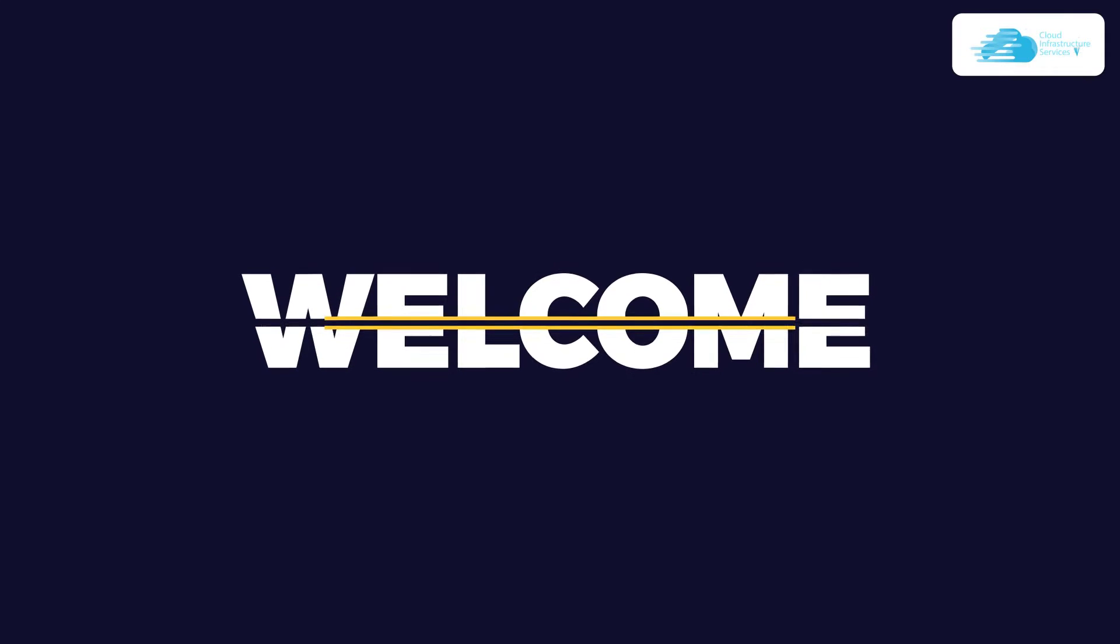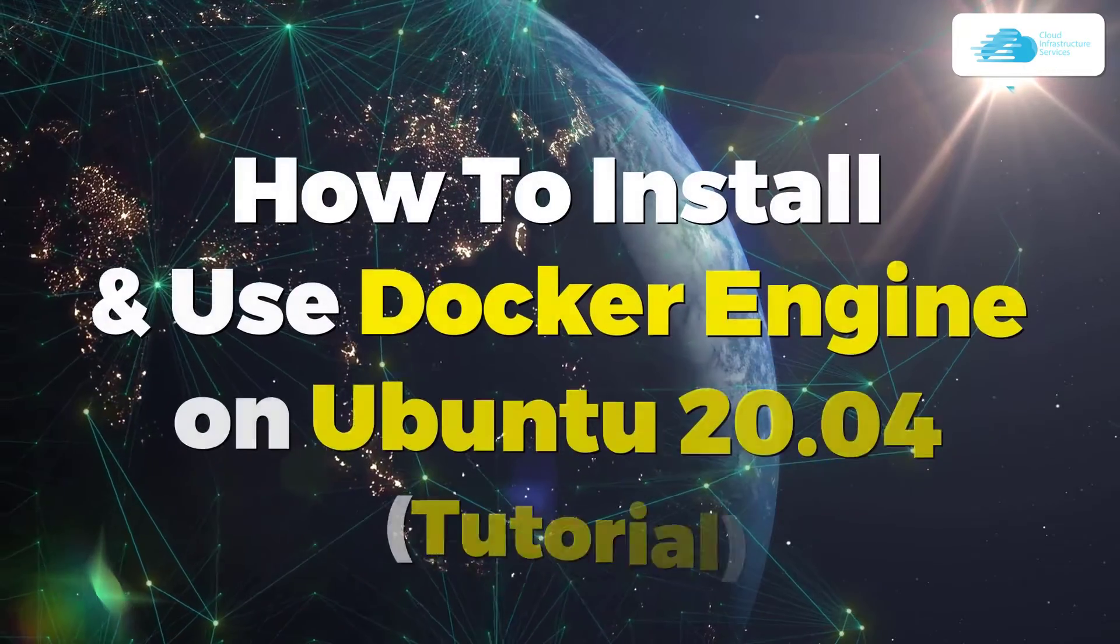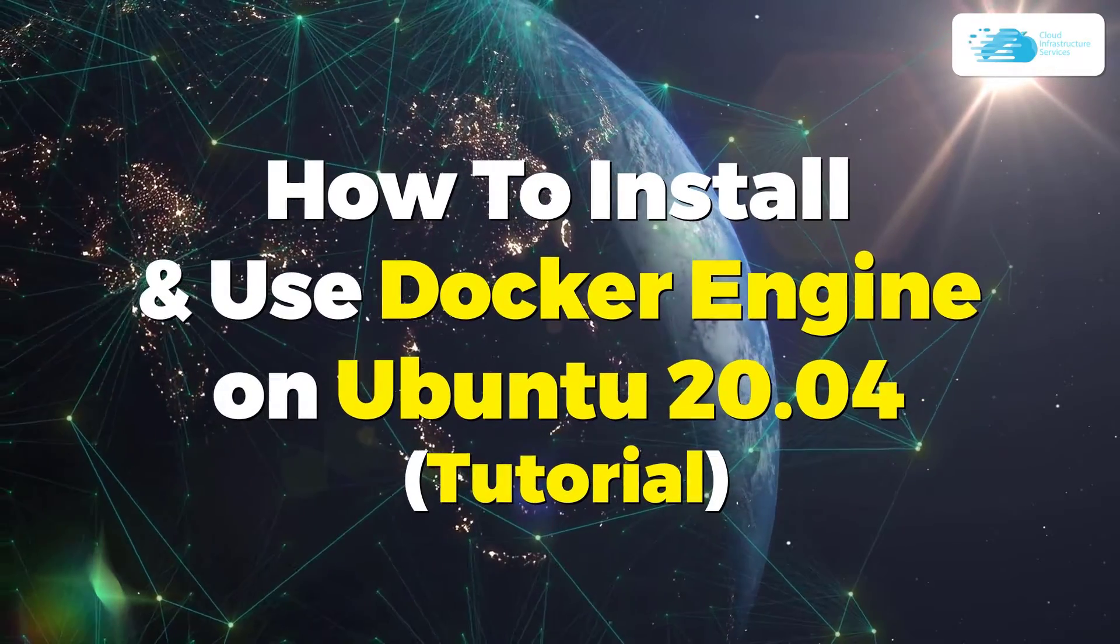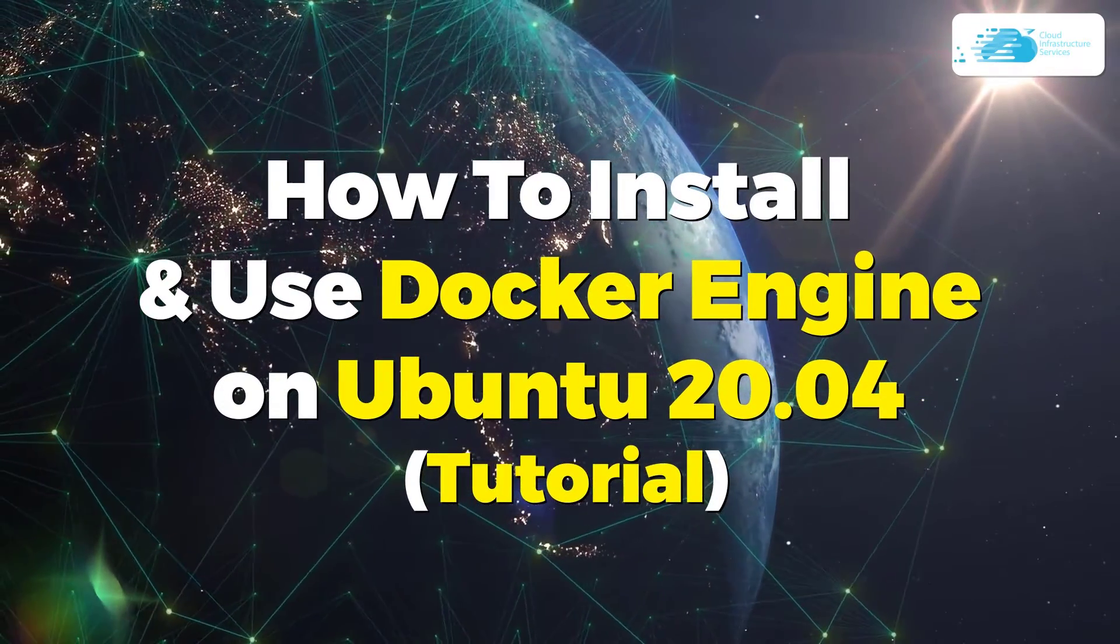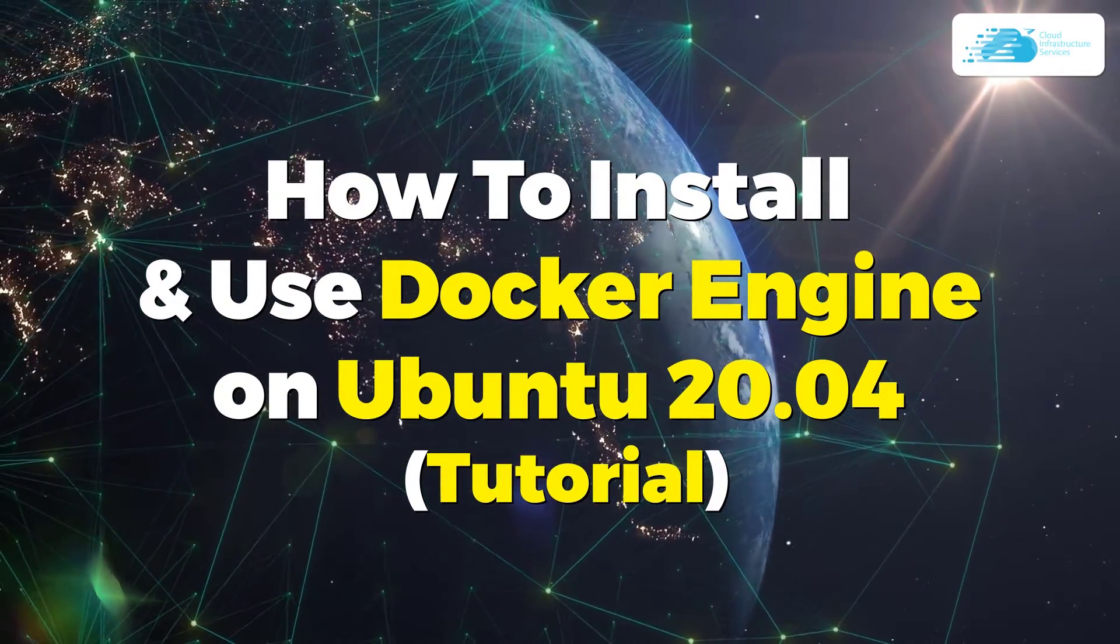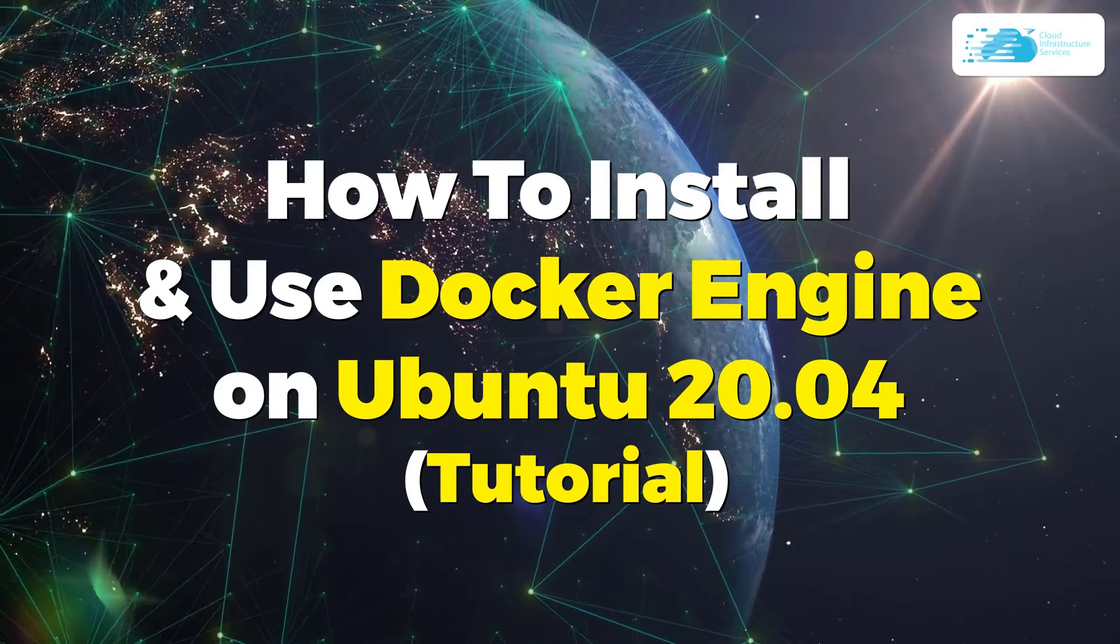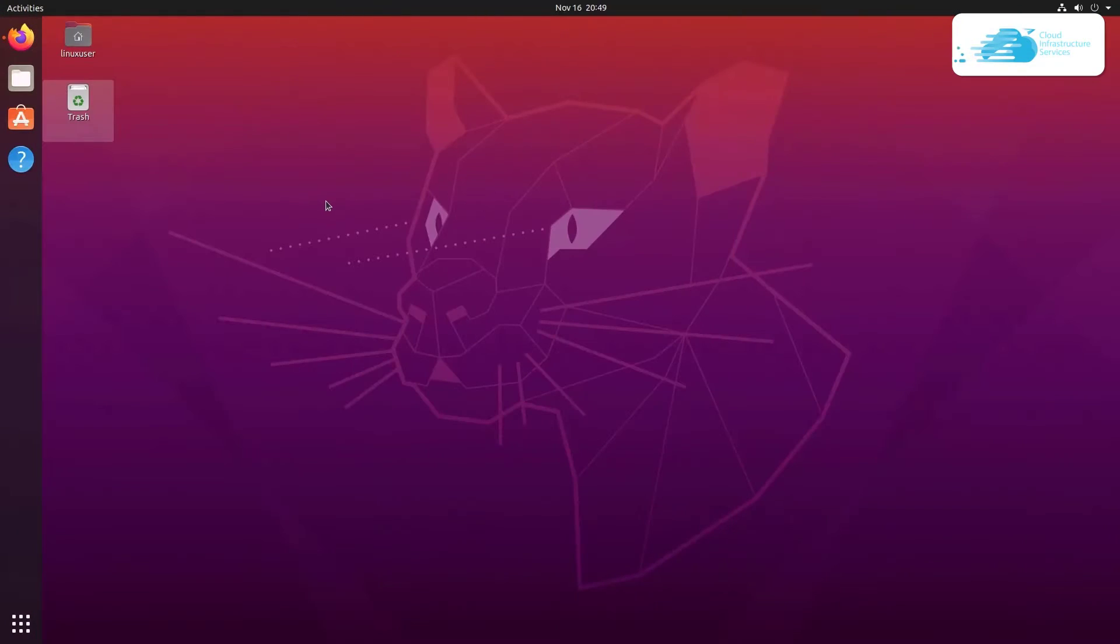Welcome to Cloud Infrastructure Services YouTube channel. In this video, we're going to show you how to install and use Docker Engine on Ubuntu 20.04. So let's get started. First off, you should know that Docker Engine does not exist in the Ubuntu repository.